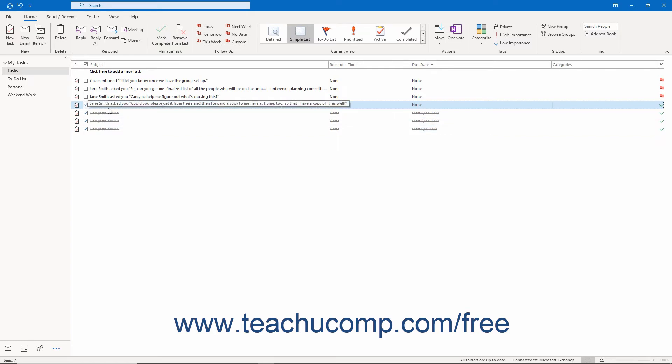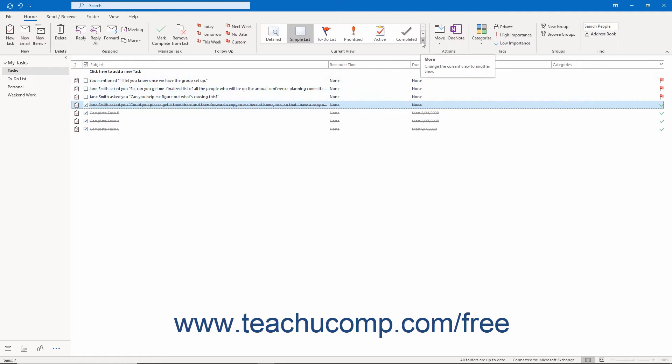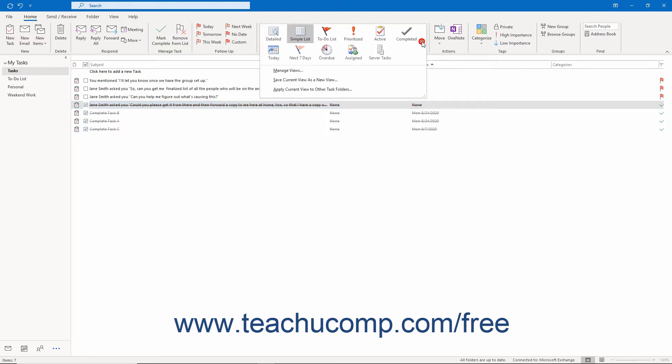To change the view of the Tasks folder in Outlook, click the More arrow button in the lower right corner of the Current View button group on the Home tab of the ribbon when viewing the Tasks folder. Then click the name of the preset or custom view to apply from the list that appears.